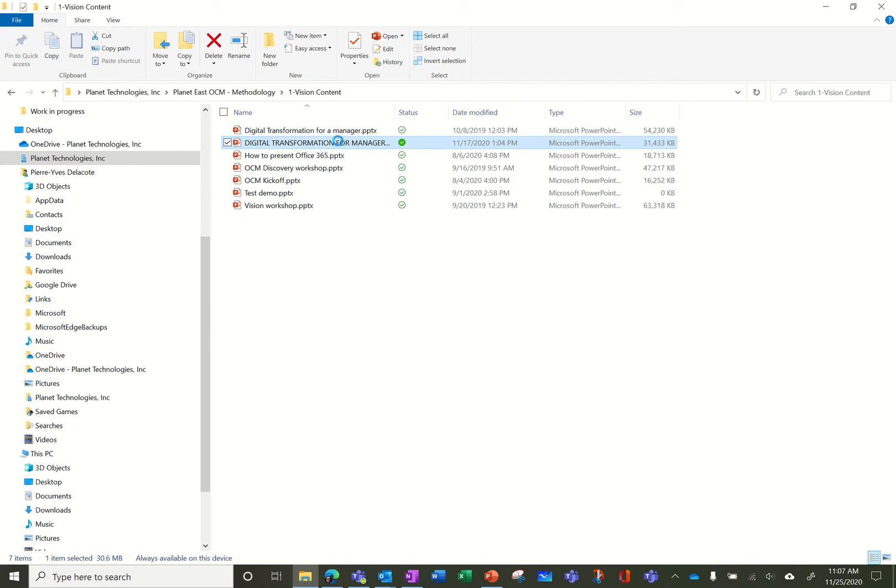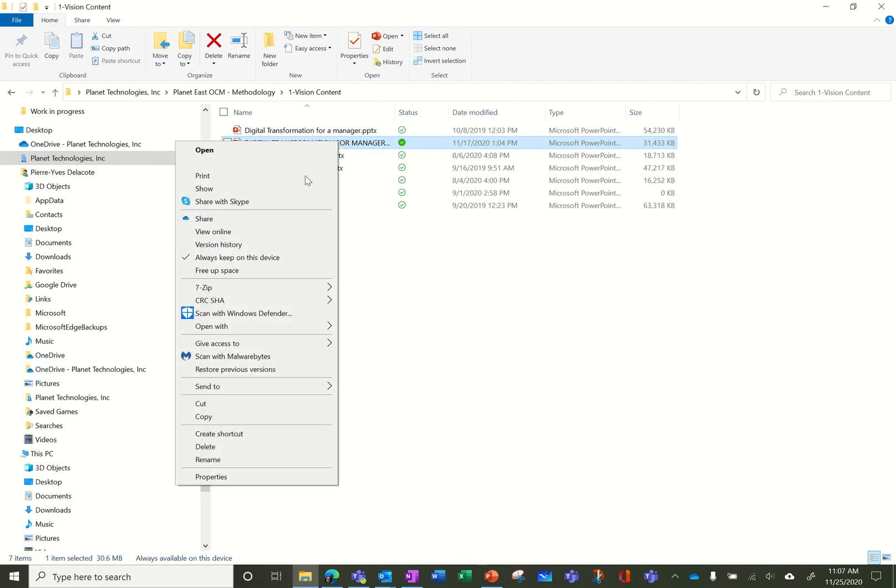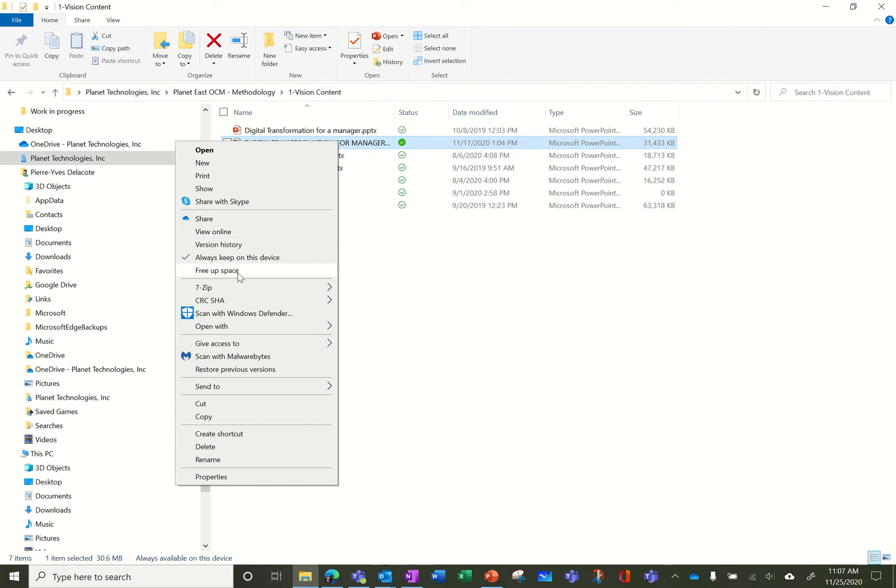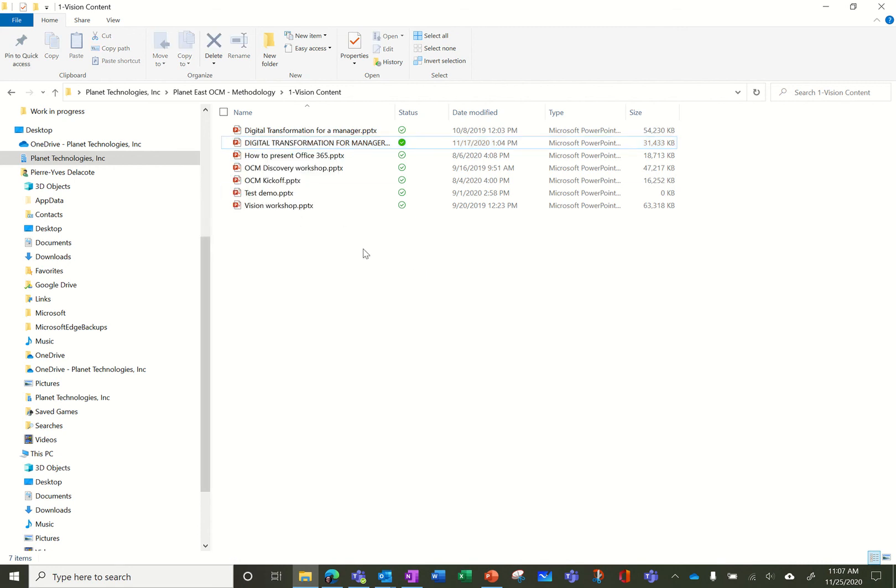As you can see also there are other features in the Windows Explorer so I can share directly my document, I can view it online, I can view the history, I can free up space. If I feel that my computer is full I can ask the OneDrive sync client to release some space.